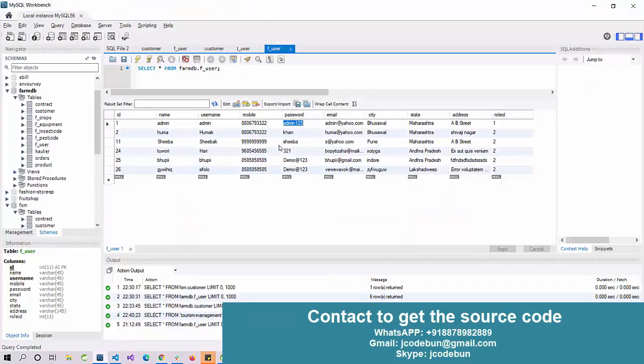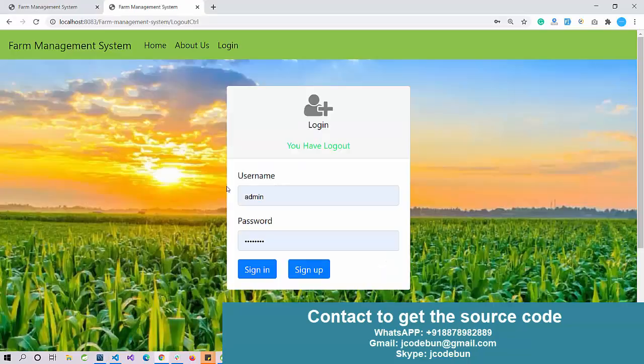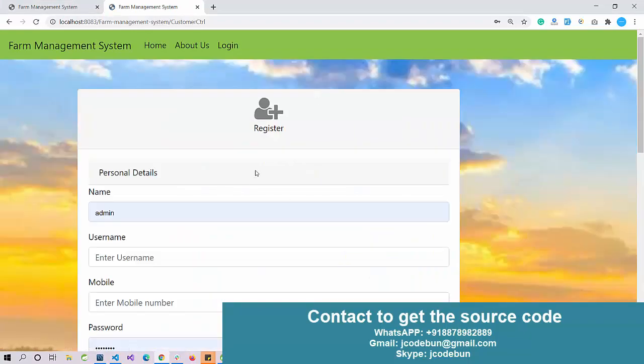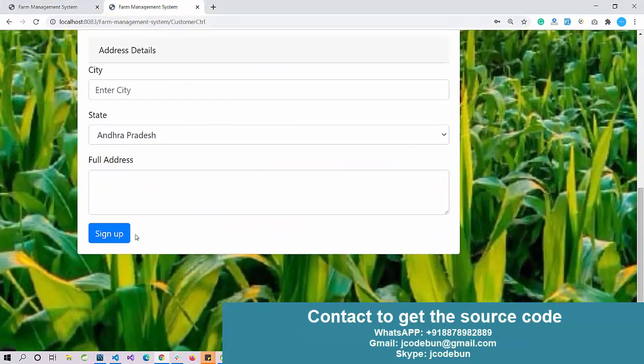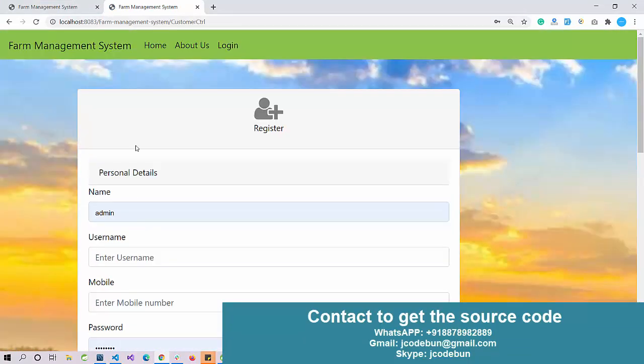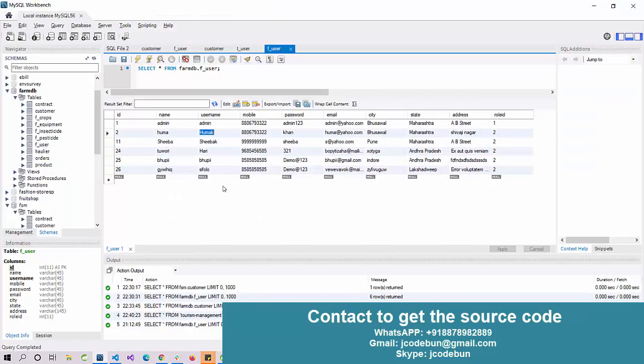Now I'm going to move to another user. What can users perform with this user? If you want to register as a new user, you can click on the sign up button, fill all the details, save the data, and then log in. To save time, I'm using this user which is already in the database. Let's sign in.